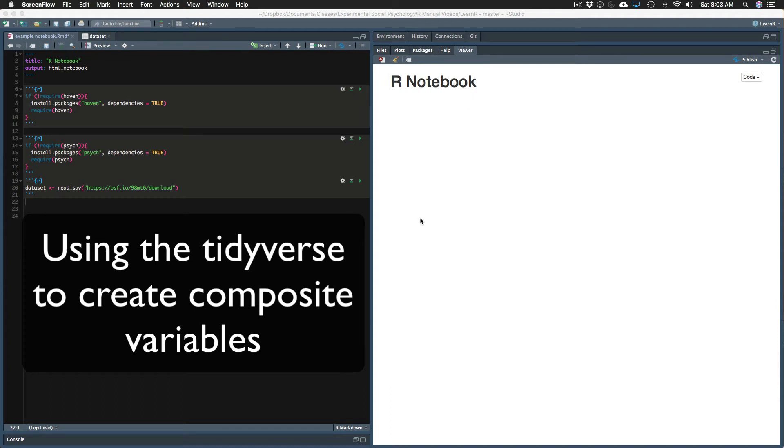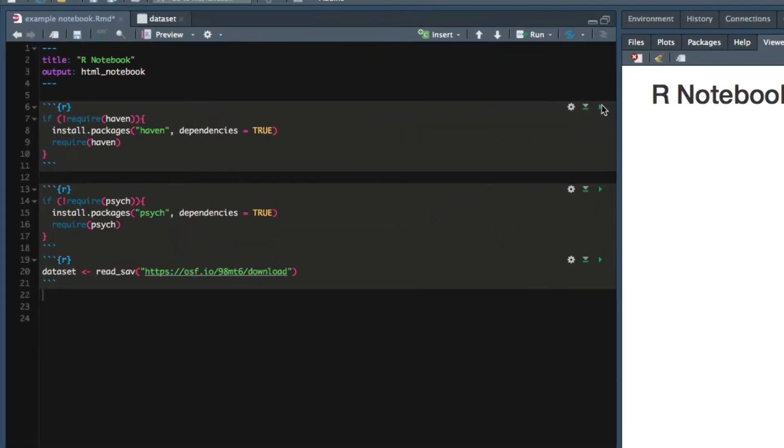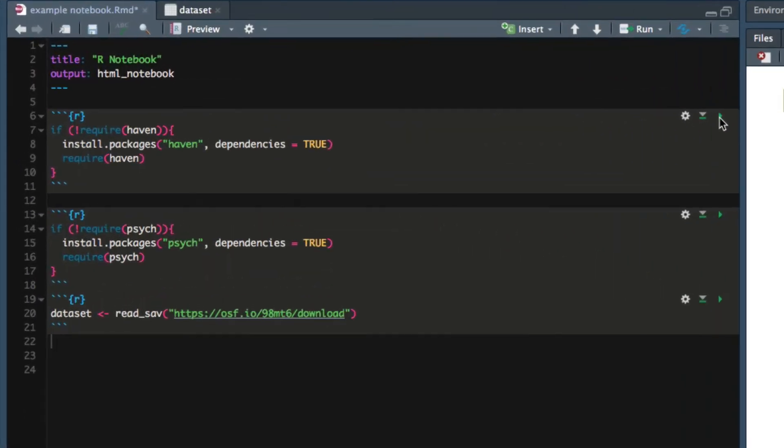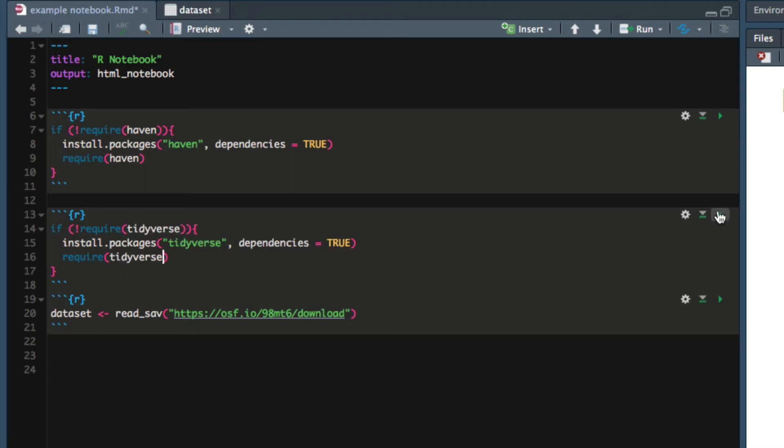In this video I'll show you how to create a composite variable using the tidyverse. First we'll load the Haven and tidyverse packages and then we'll load the Harry Potter datasets.